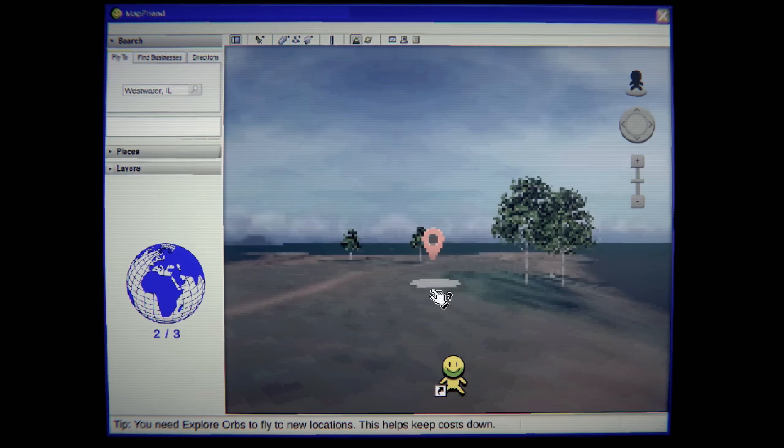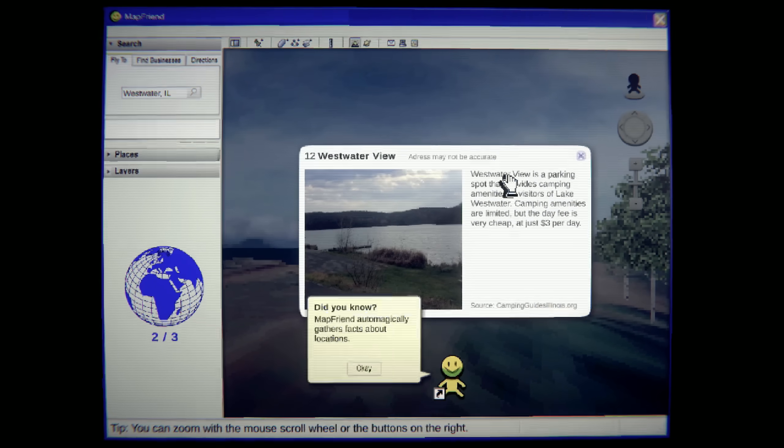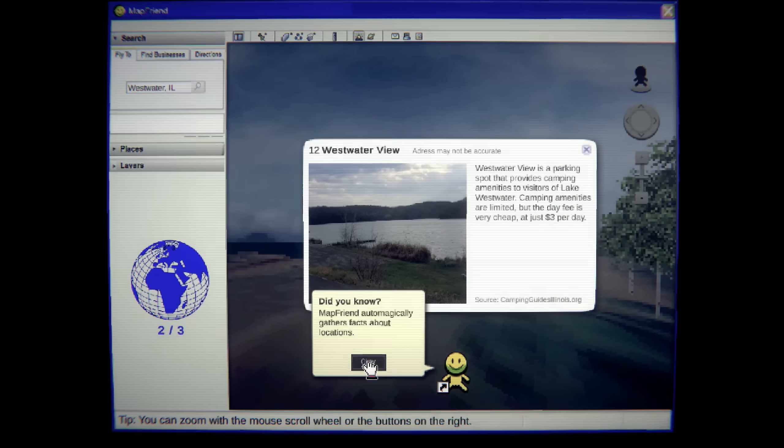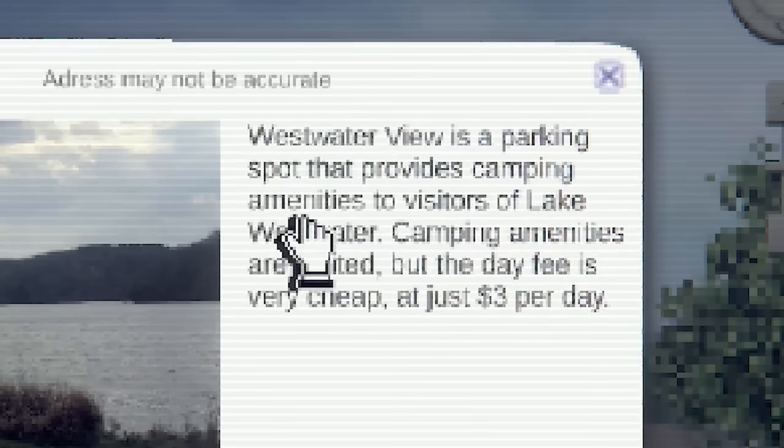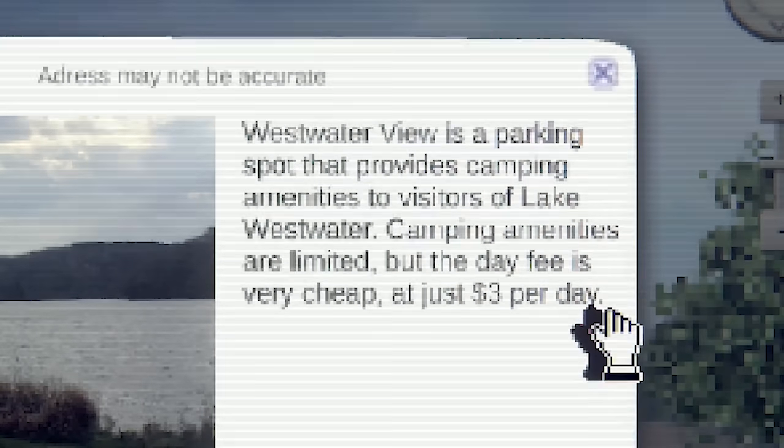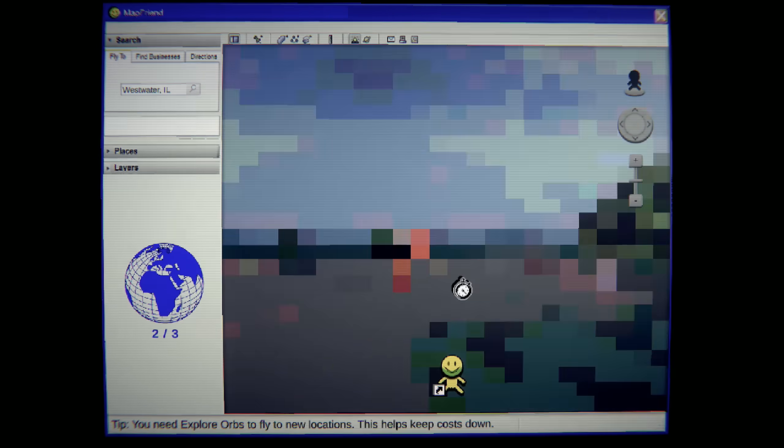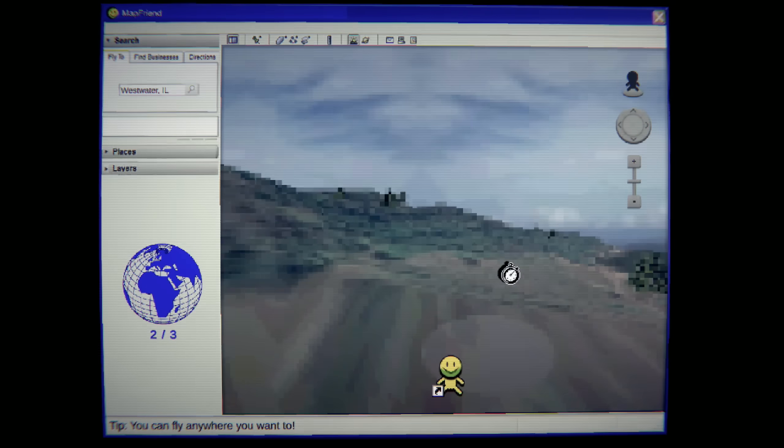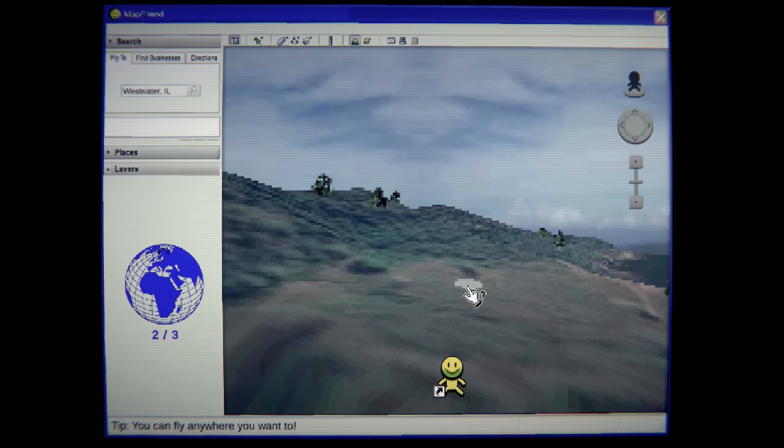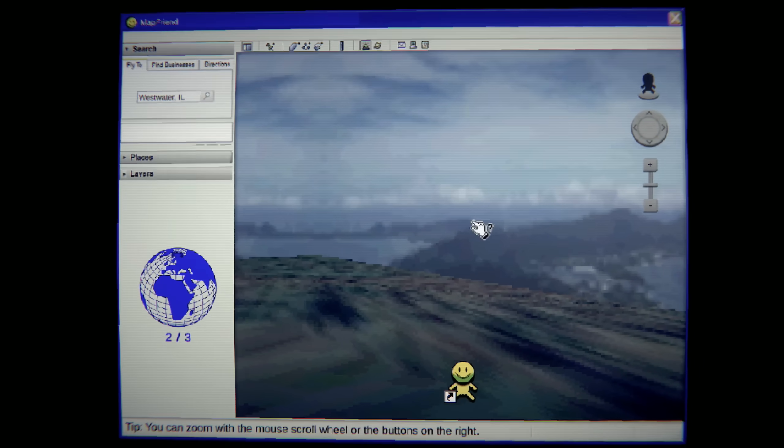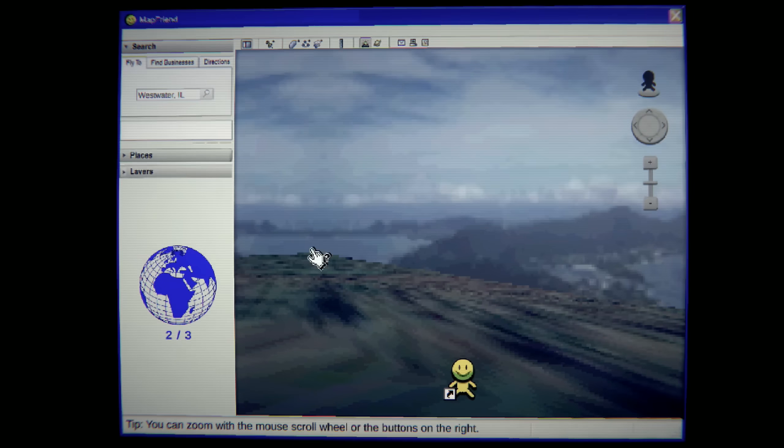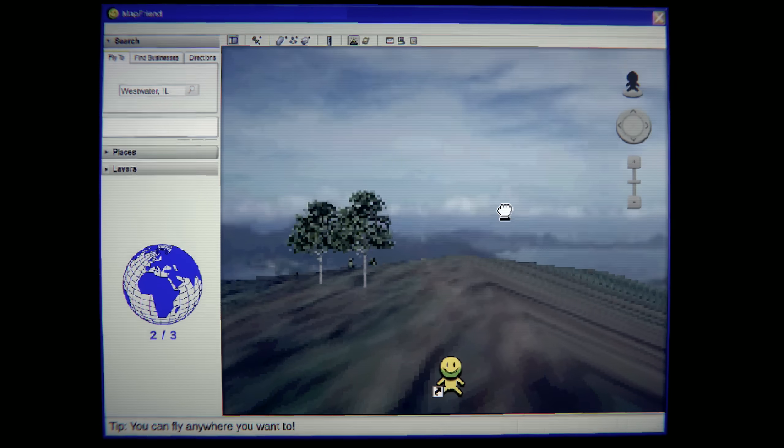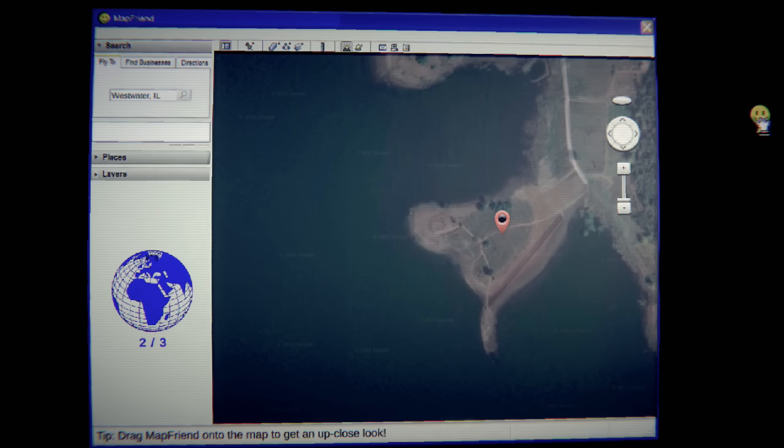All right. Where's the other location? Oh, there's something over here. What are you, buddy? West Water View. It's a parking spot. Automatically gathers facts about locations. Okay. It's a parking spot that provides camping amenities to visitors of Lake West Water. Camping amenities are limited, but the day fee is very cheap. Just $3 per day. You got an orb for me, buddy? I need one more explore orb. This is a strange game, huh? There's something inherently creepy about it, right? Something is happening in the background here because it also kind of looks like I'm not... I am looking at a computer screen.